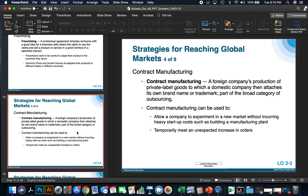Contract manufacturing is a foreign company's production of private label goods to which a domestic company then attaches its own brand name or trademark — part of the broad category of outsourcing. Contract manufacturing can be used to allow a company to experiment in a new market without incurring heavy startup costs, or to temporarily meet an unexpected increase in orders.